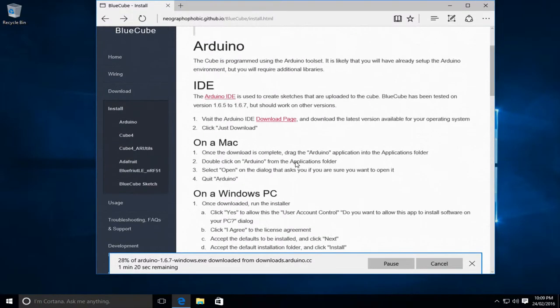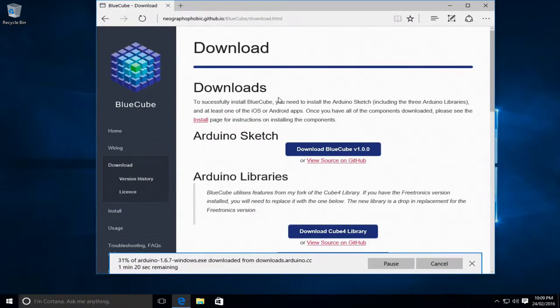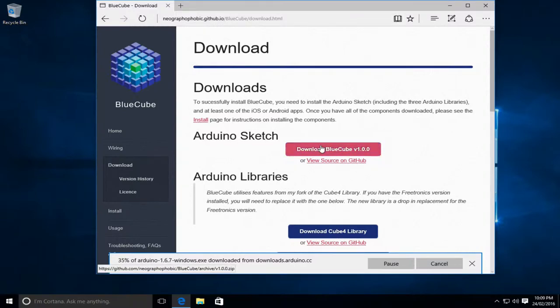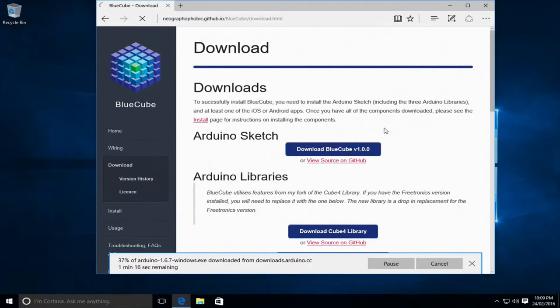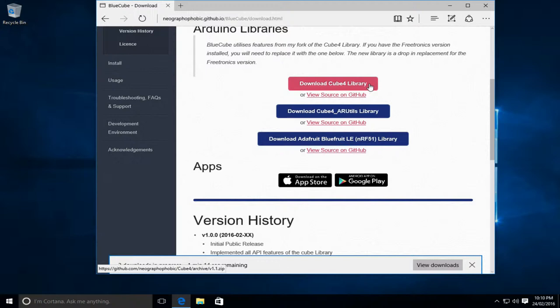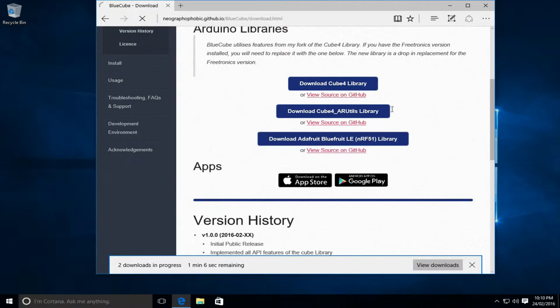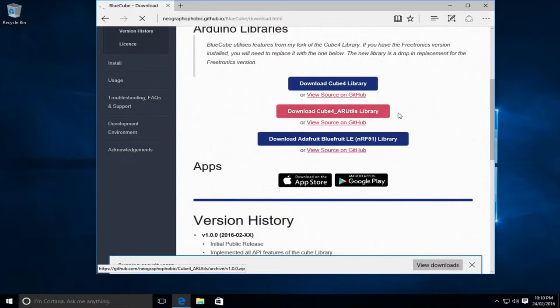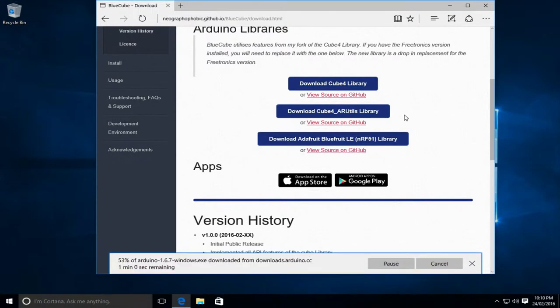Now while that's downloading we'll also go to our downloads page and we need to get the BlueCube application and associated libraries. So we'll click to download the BlueCube app and we'll also grab the Cube4 library. Now if you've already got the Freetronics Cube4 library installed you actually need to replace it with my version. So we'll click the download link for it. We'll also grab the Cube4 AR Utils library which is a helper series of functions that are also required and finally we'll get the Adafruit Bluefruit Bluetooth library.